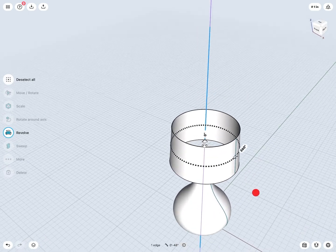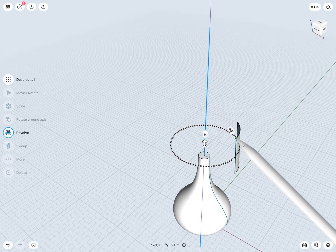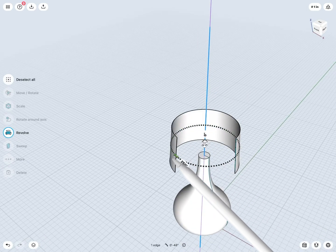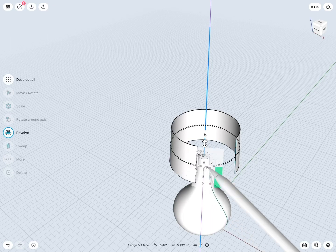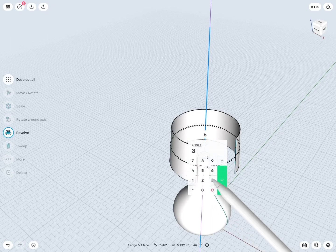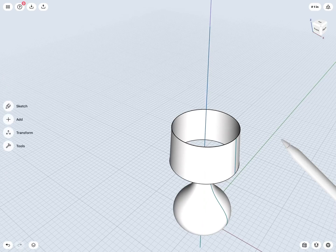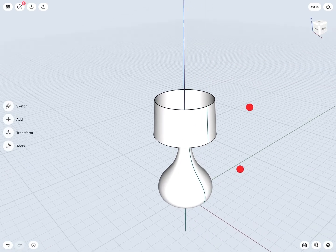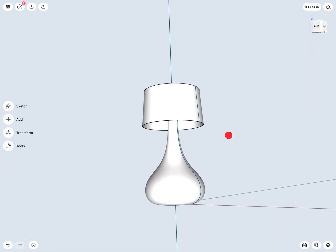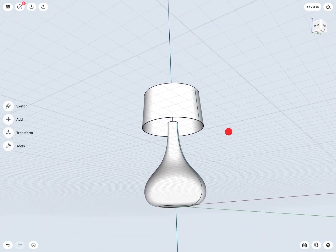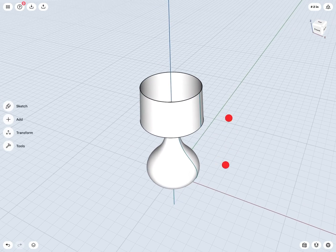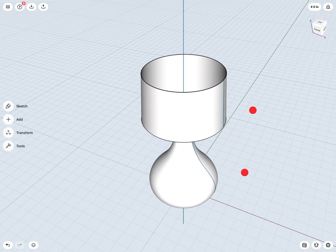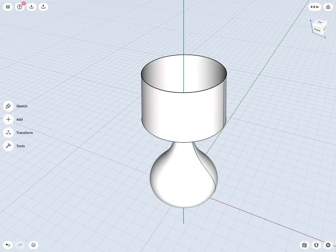And again, I could change that angle, of course. But I would want it to be the entire way around or 360 degrees. Thus, we can see creating a 3D revolved model within Shaper 3D is a very simple process. All I would need is a sketch, an axis of revolution, and then to use my revolve tool.